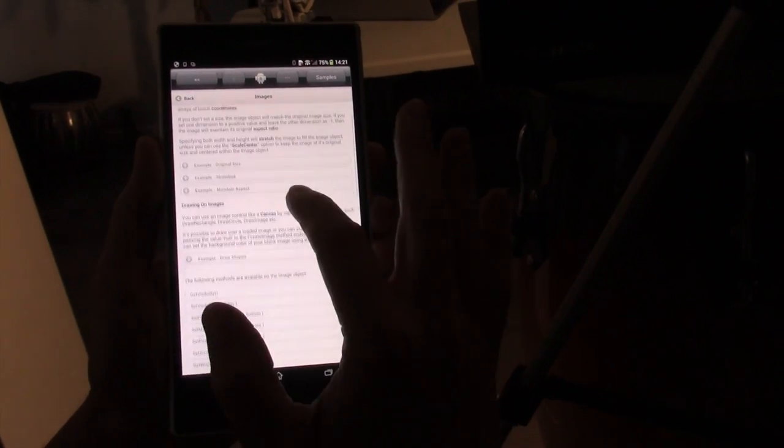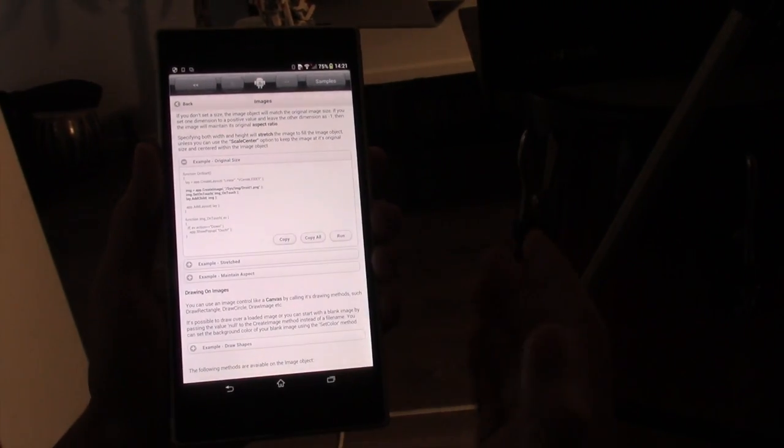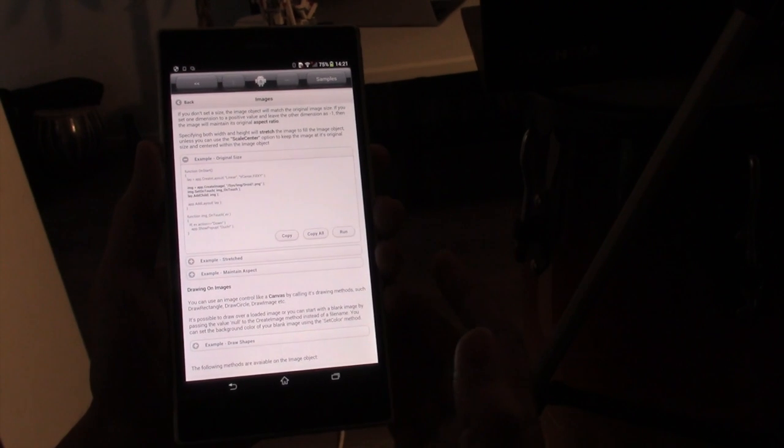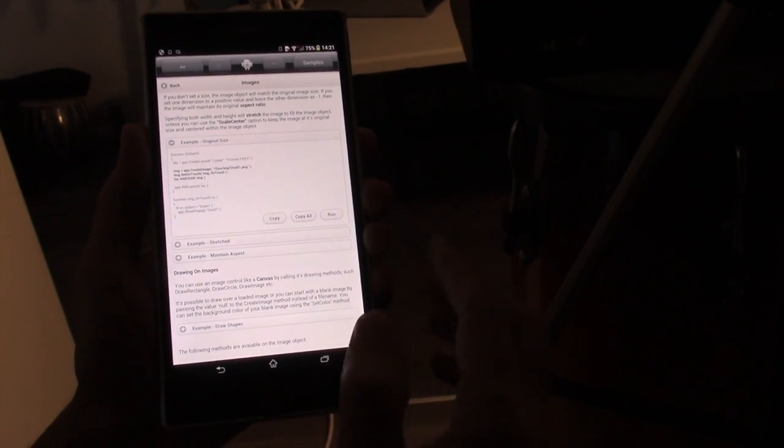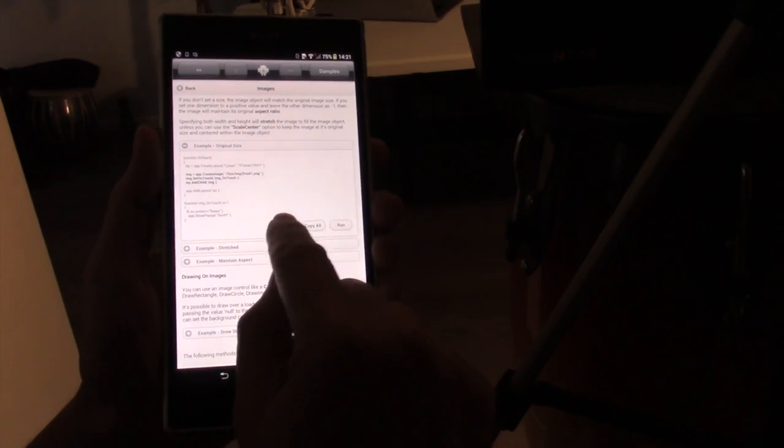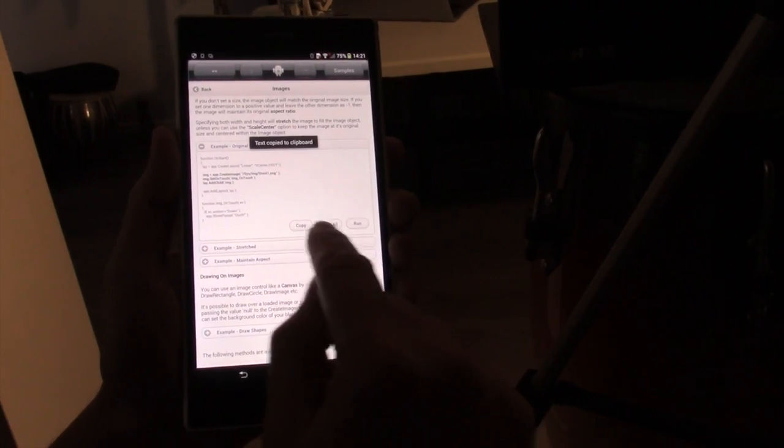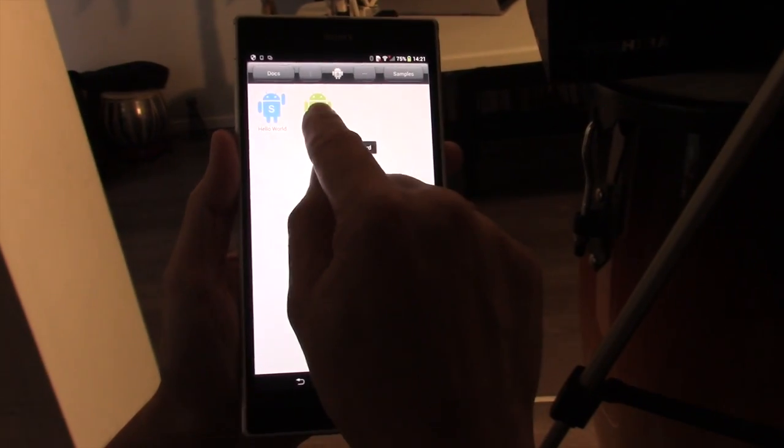We can expand certain parts of the documentation, and it gives us a piece of code we can then copy onto the clipboard if we want to.